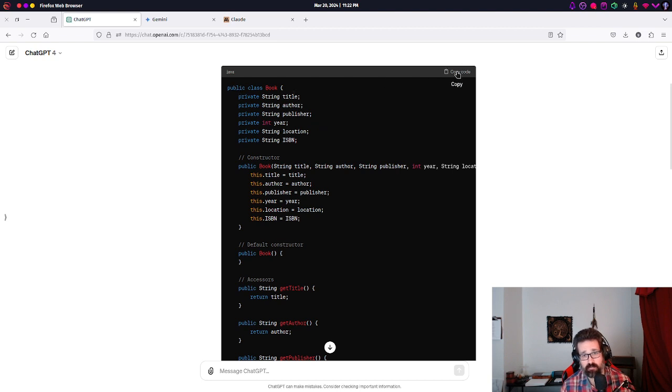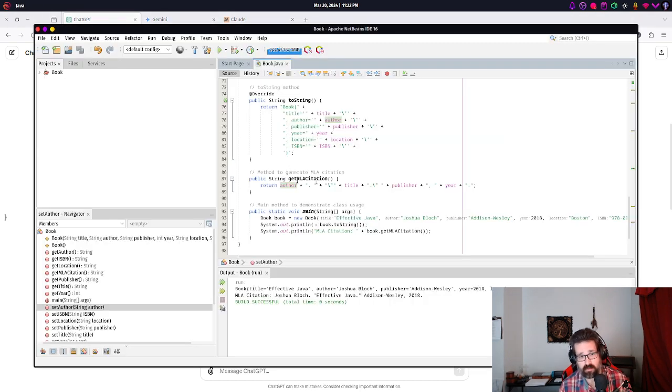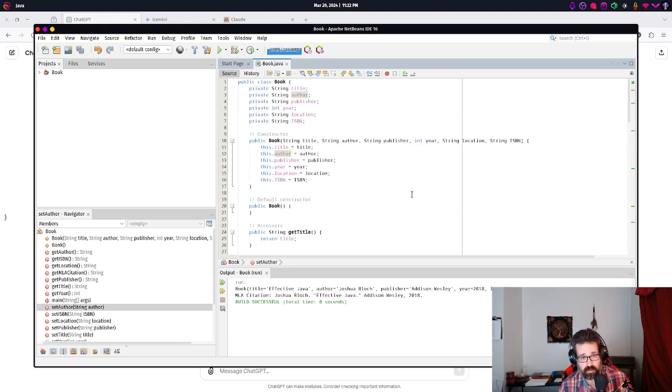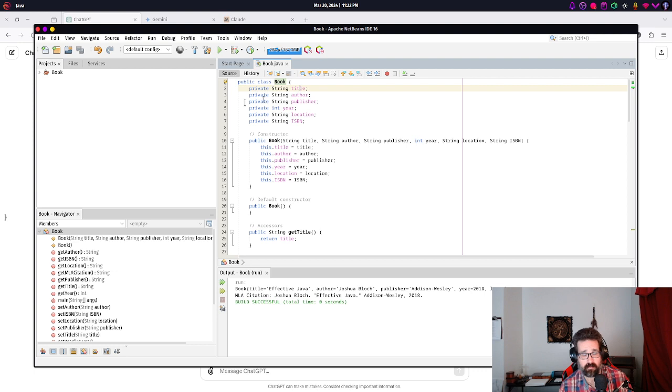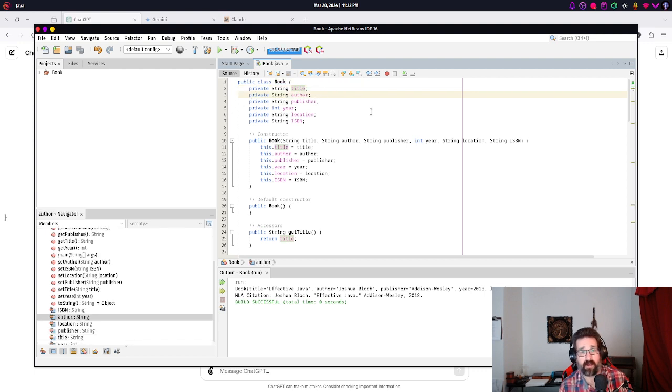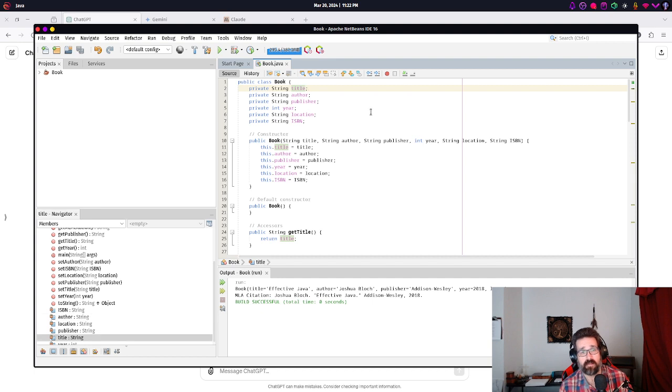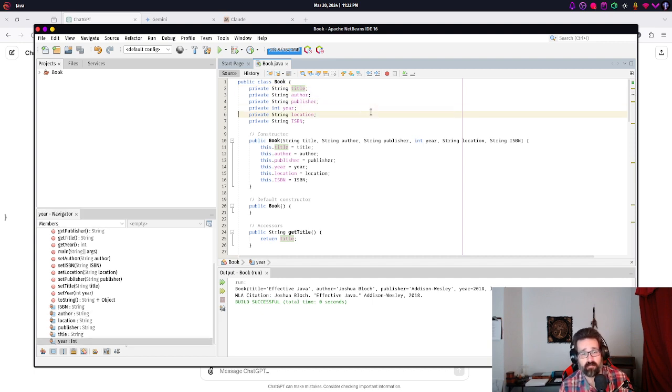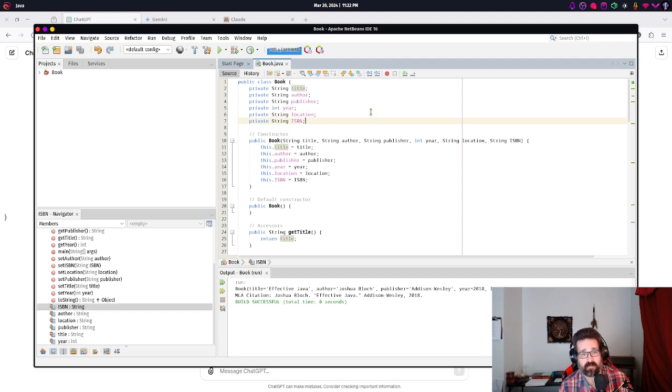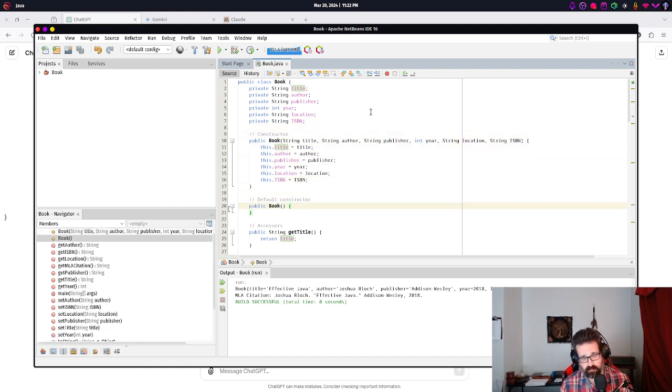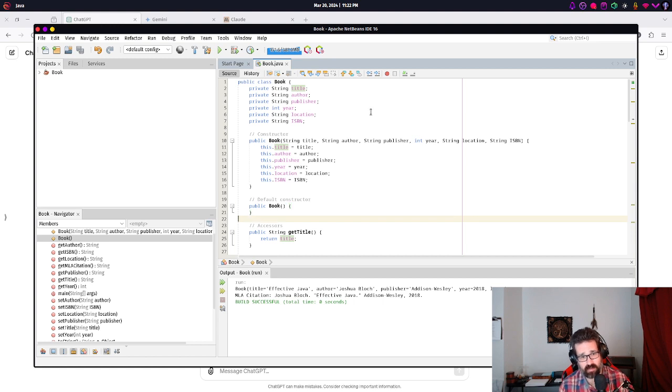But what I would suggest doing is don't just copy the code and paste it into your machine. You can do that. And if you do that, you should read through each of these things. And notice how every line here seems to end with a semicolon. That's an important thing to notice. Every statement in Java ends with a semicolon.